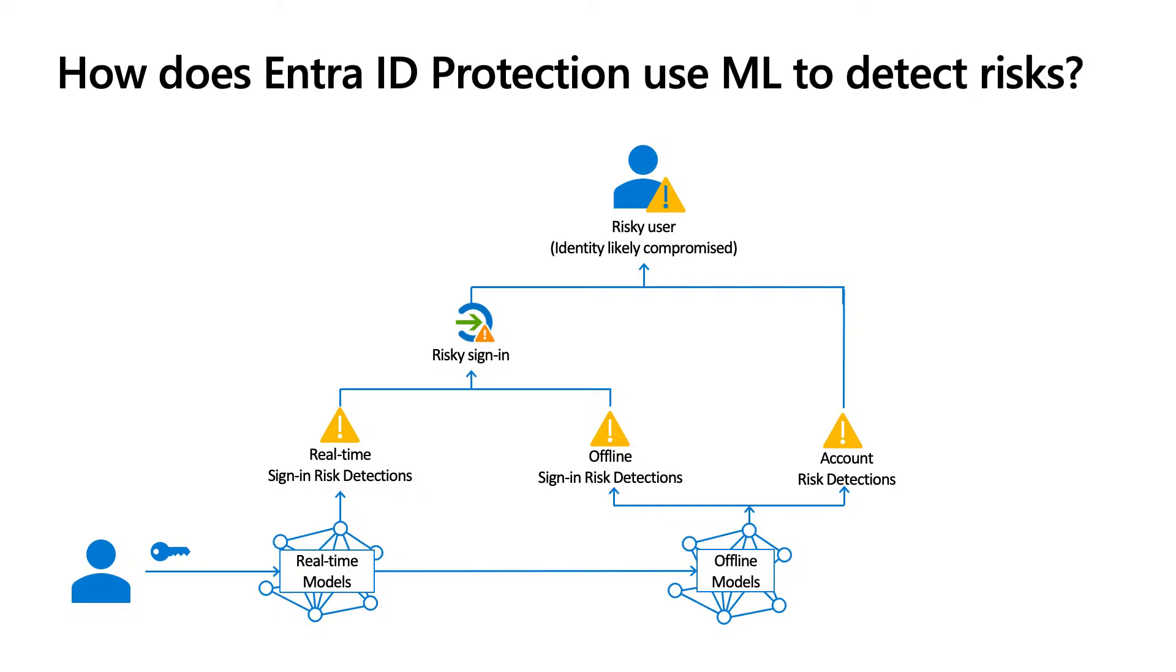So at this point, if you have user risk policies or sign-in risk policies enabled, the risky user will be challenged. If they fail the challenge, such as MFA, they will be blocked, and your organization's resources are protected from a malicious actor. That's why it's so critical to have risk-based policies enabled. Because if you don't, attackers will get in without being challenged at all.